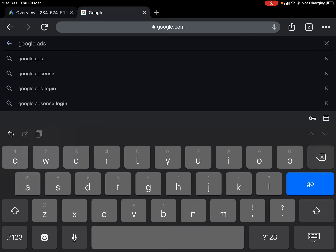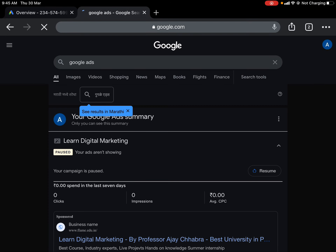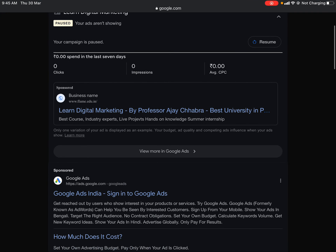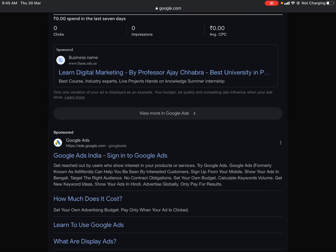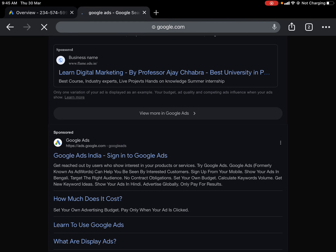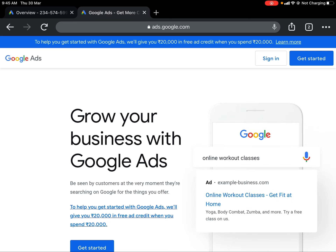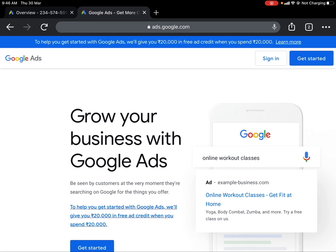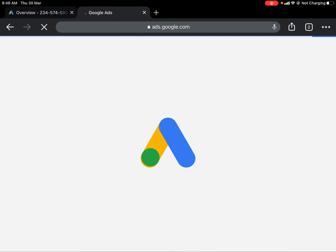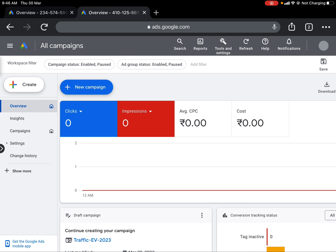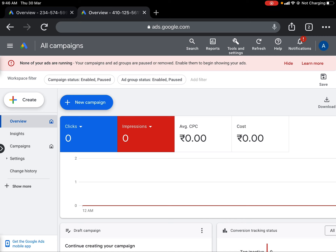Make sure you are already logged in to the Gmail account to which your Google Ads account is linked. Click on the first result — 'Google Ads India — Sign into Google Ads.' If you haven't created an account, you can create a new one. If you already have an account, click 'Sign In' and it will take you to the Google Ads account linked to your Gmail ID. I have already entered my Google Ads account.